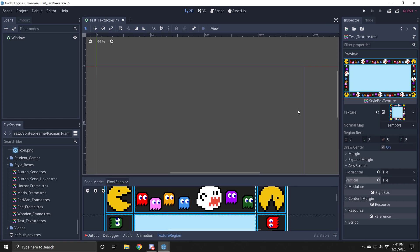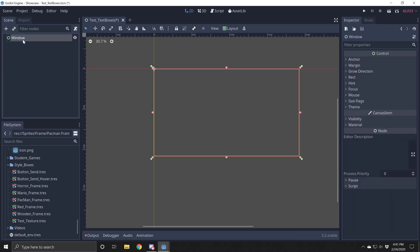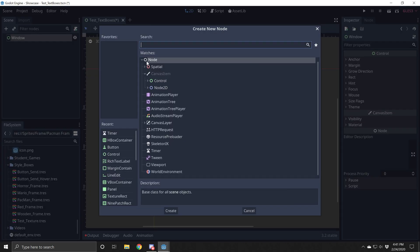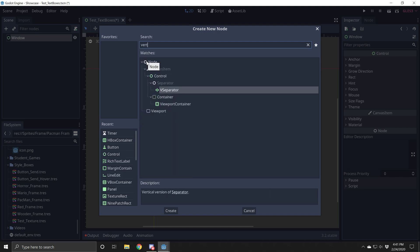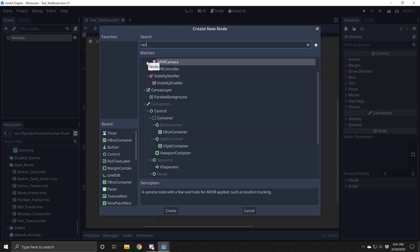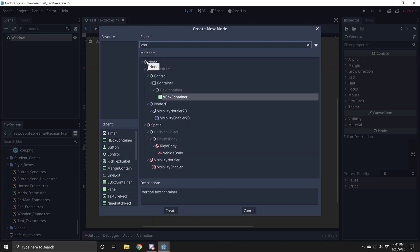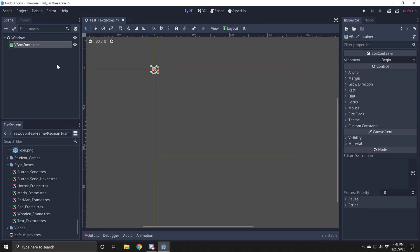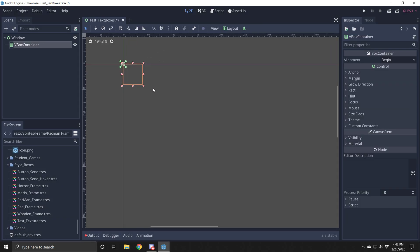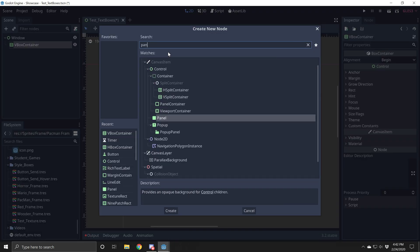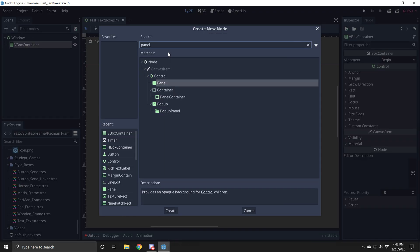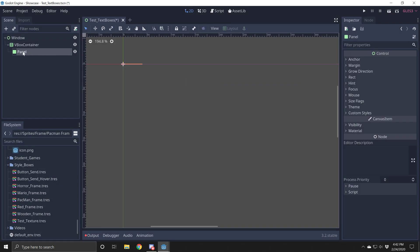All right, now we're going to start adding our nodes to put in our text and our stuff here. So select on your main node and then you are looking for a vertical, it's a V-box, V-box container. We're going to start with a V-box container. Here that is. And then we're going to add a panel next. Panel. The panel is what holds the custom texture there.